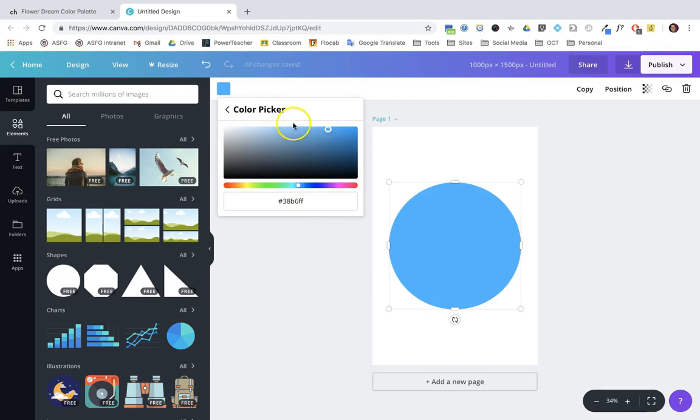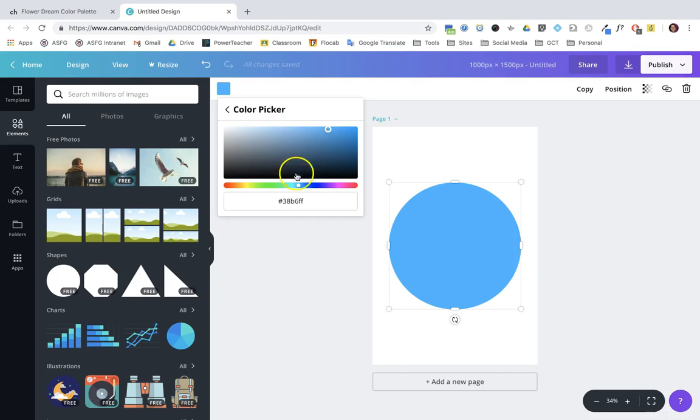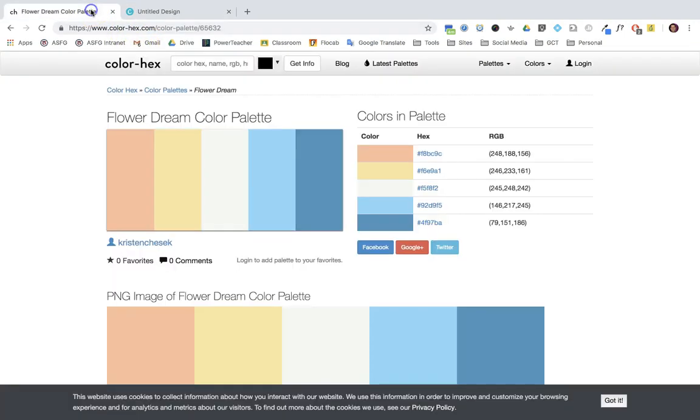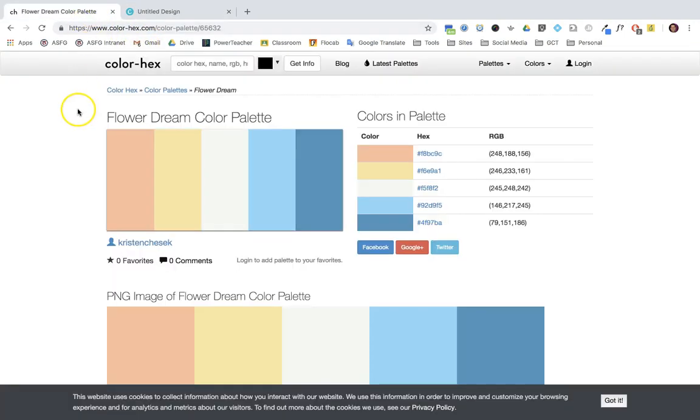Notice I can move my cursor around and choose a color. But down here we've got this hex code, and that's going to tell Canva how to recreate an exact color. I'm going to go back to my color palette that I found using colorhex.com. There's a bunch of different sites that work super well for this.